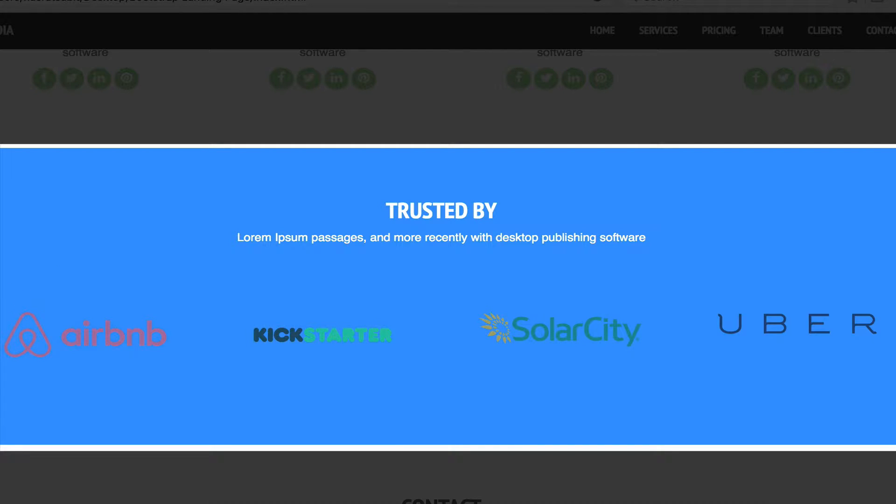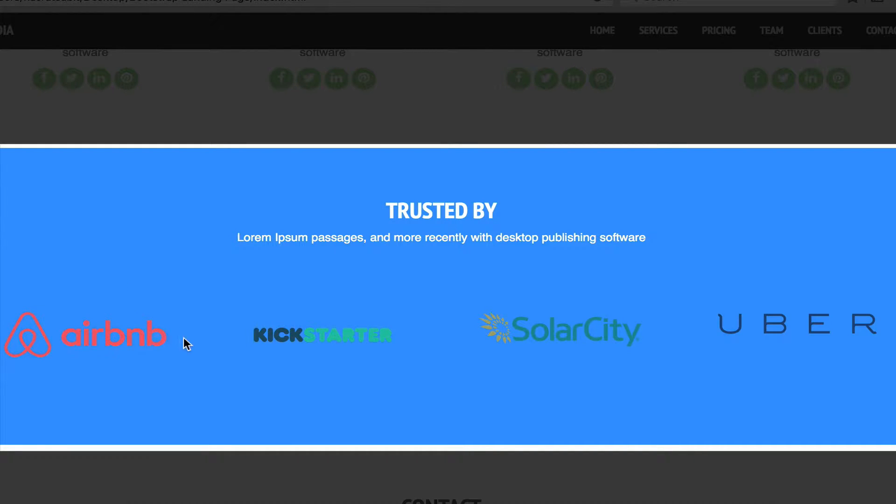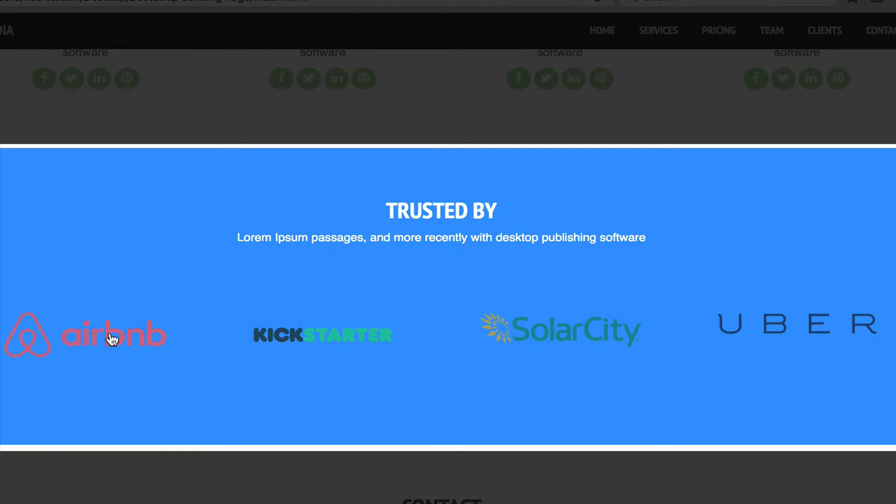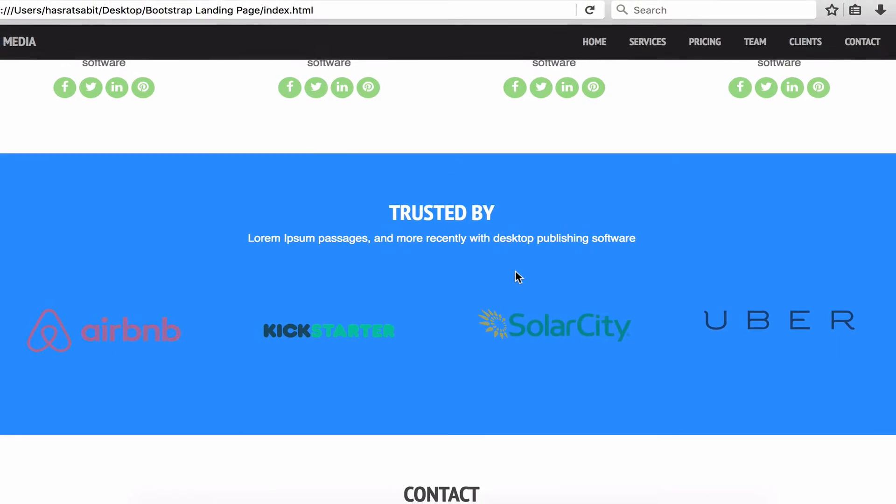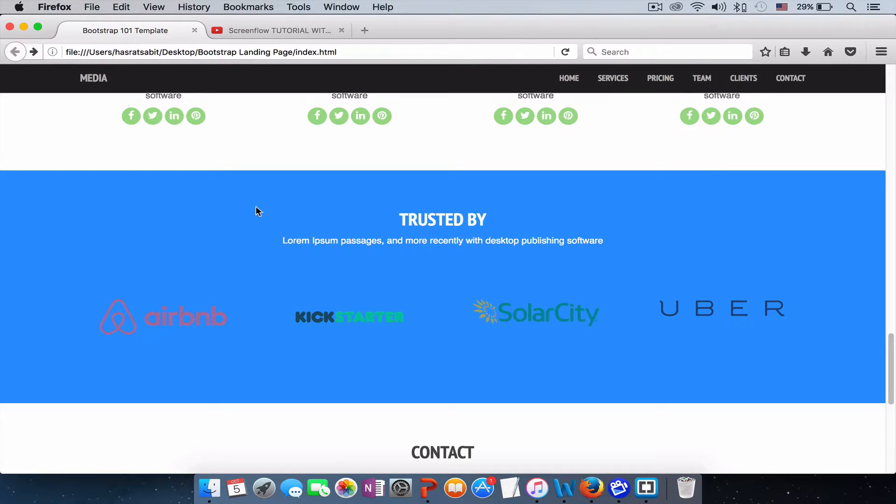Each logo has a hover effect. If you see, the opacity of each logo is 0.6. Once we hover, the opacity will be back to 1, and it has a smooth transition when the opacity comes back to 1. Let's go ahead and build the client section.